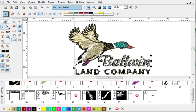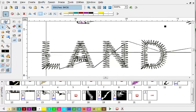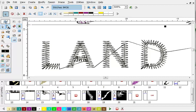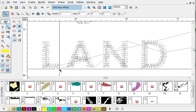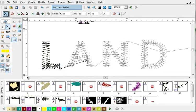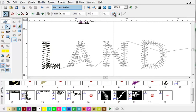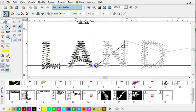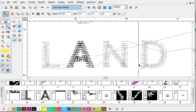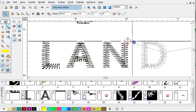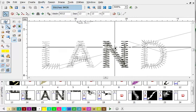Use the same method to add thread trims. You can split the individual letters apart, stitch edit, click here, go forward, split it, split it, and split it.